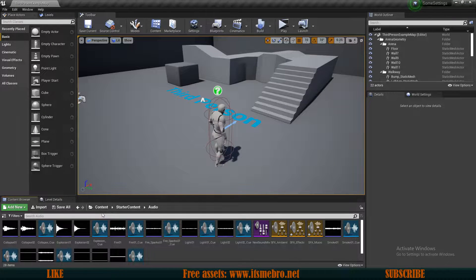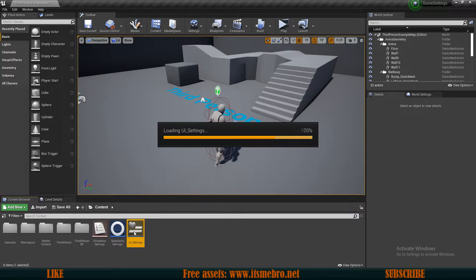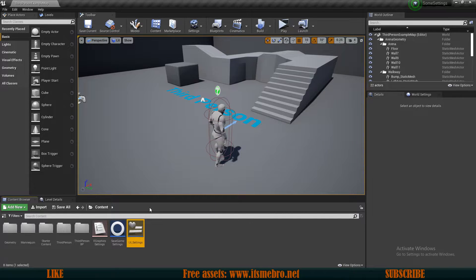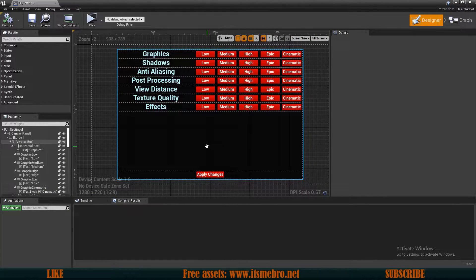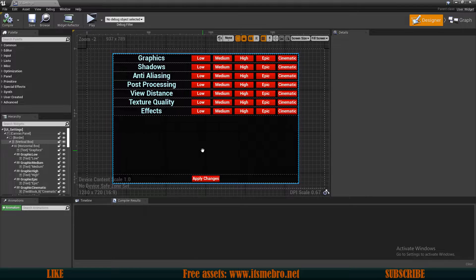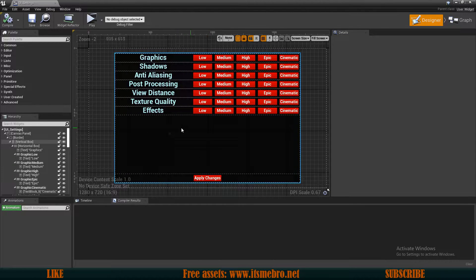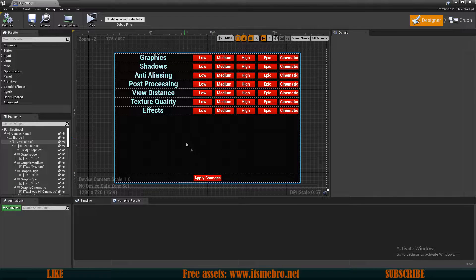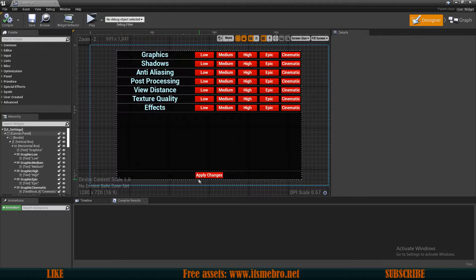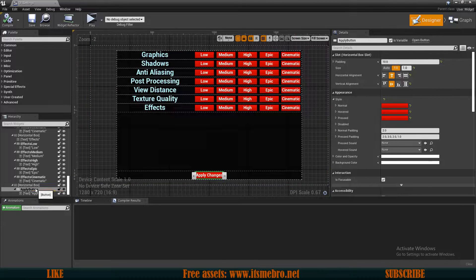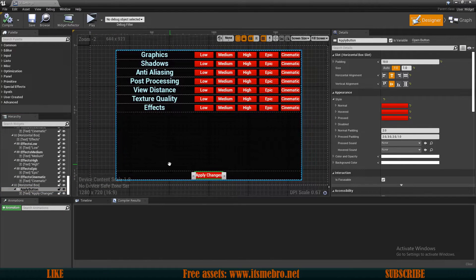Now let's go and actually set things up. I'll go to my UI Settings Widget, which we created in the previous video when we did the graphics part. You don't necessarily have to watch the previous video because nothing from it is strictly required — the only thing needed is the Apply button, which is just a regular button.